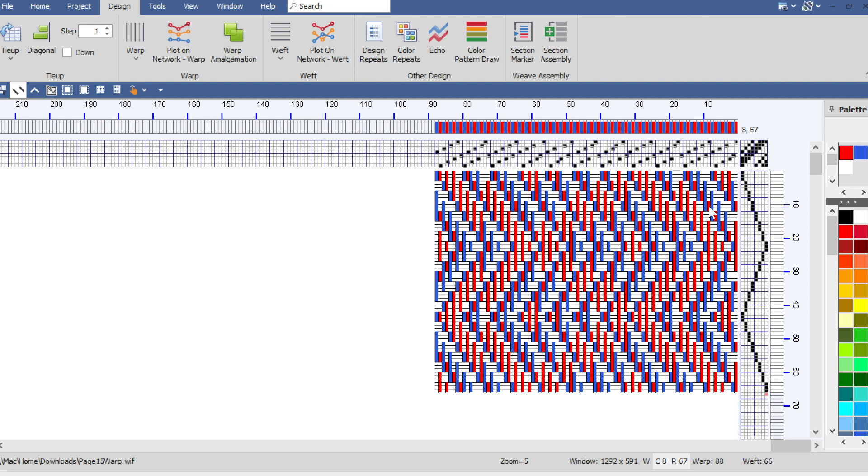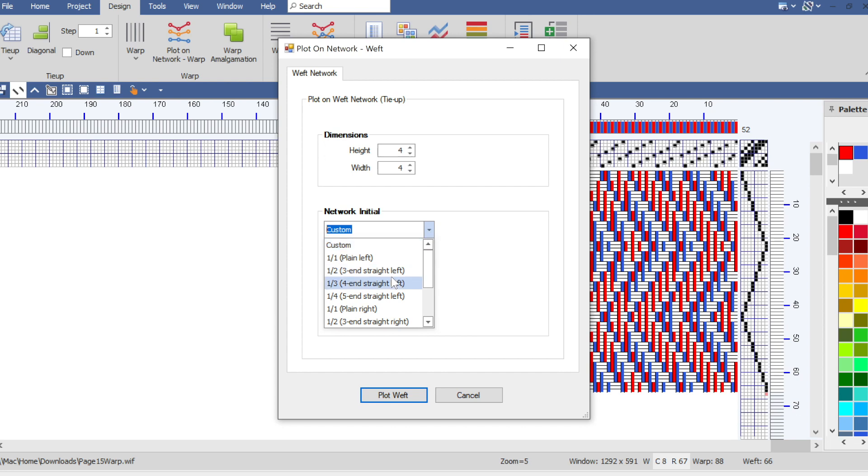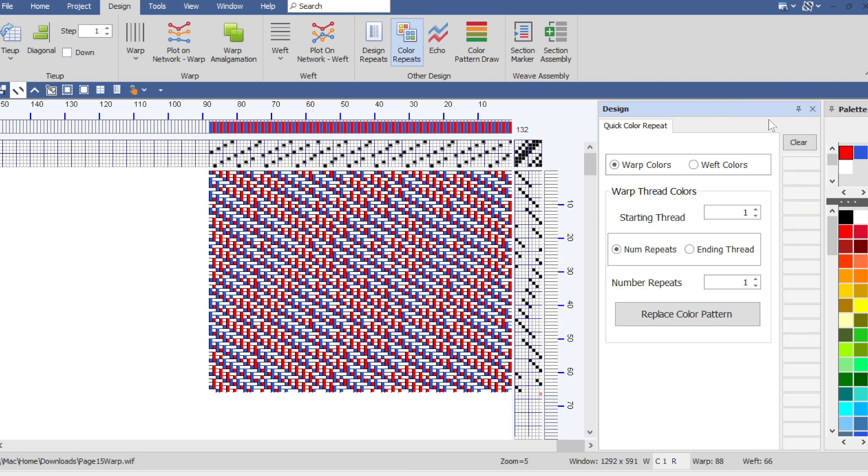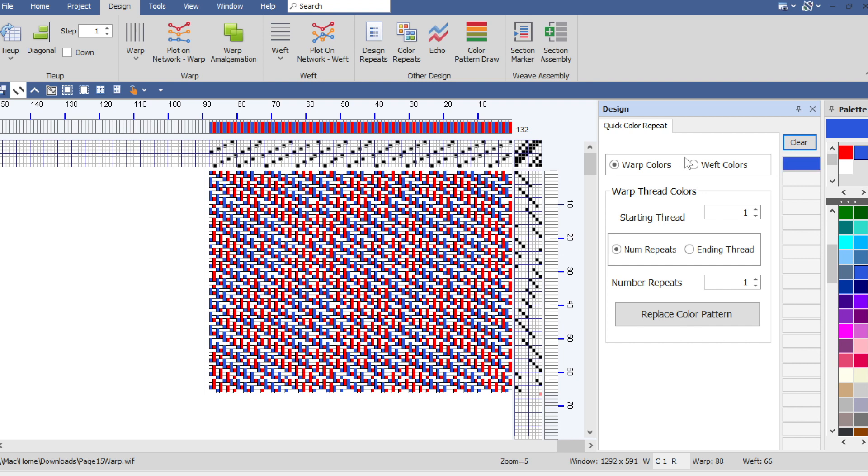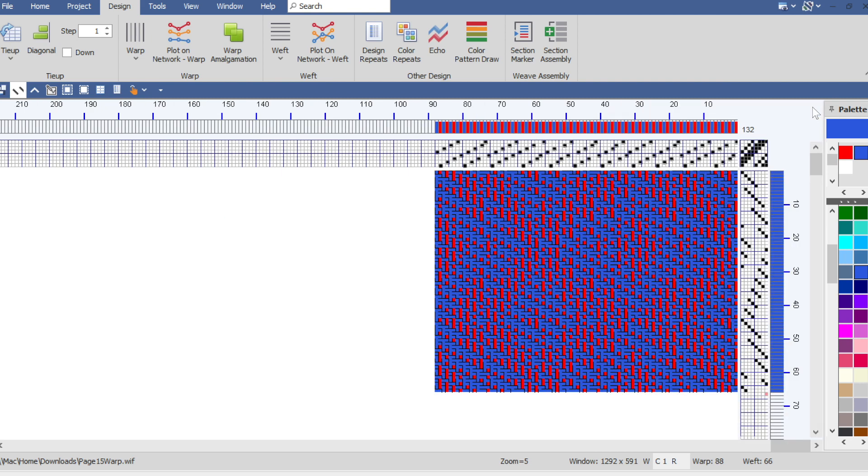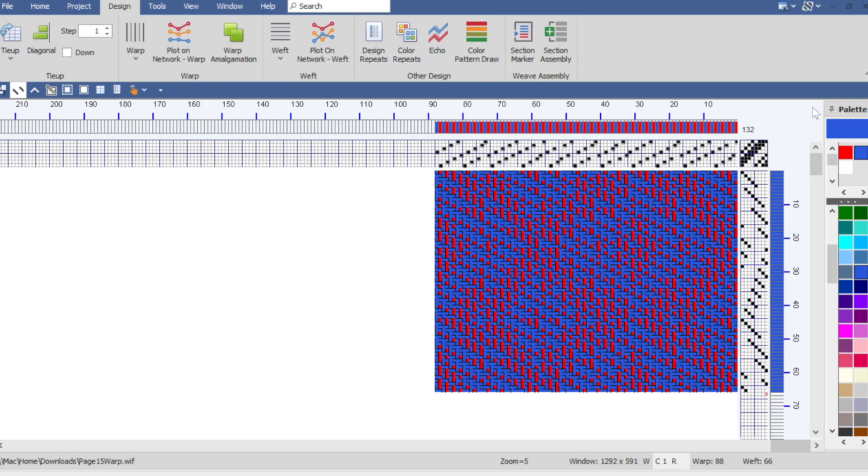So now the next thing is to plot the treadling on the network as well. So up here this is very much like the warp. When we do plot on network weft we can choose initial. Now I think she used a left one three on this one. So when I do that, now the reason it looks a little bit different right now is I need to put a blue weft color in there. And now voila, this looks exactly like it does in the book. So that was a pretty quick way of getting that in there pretty easily.